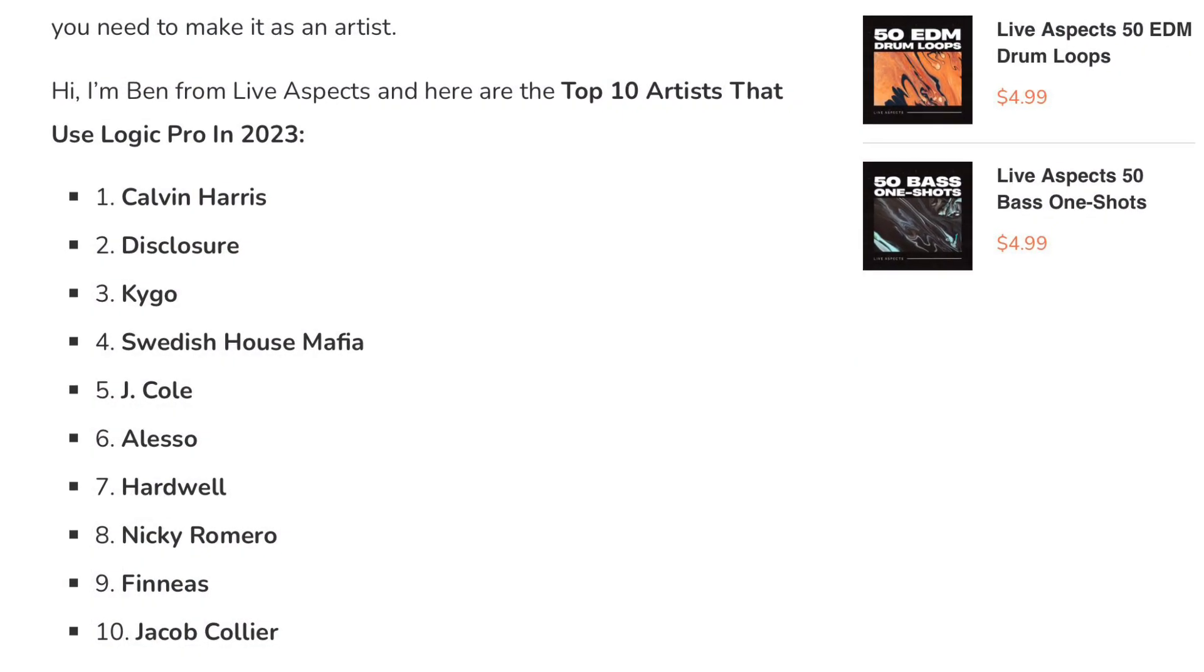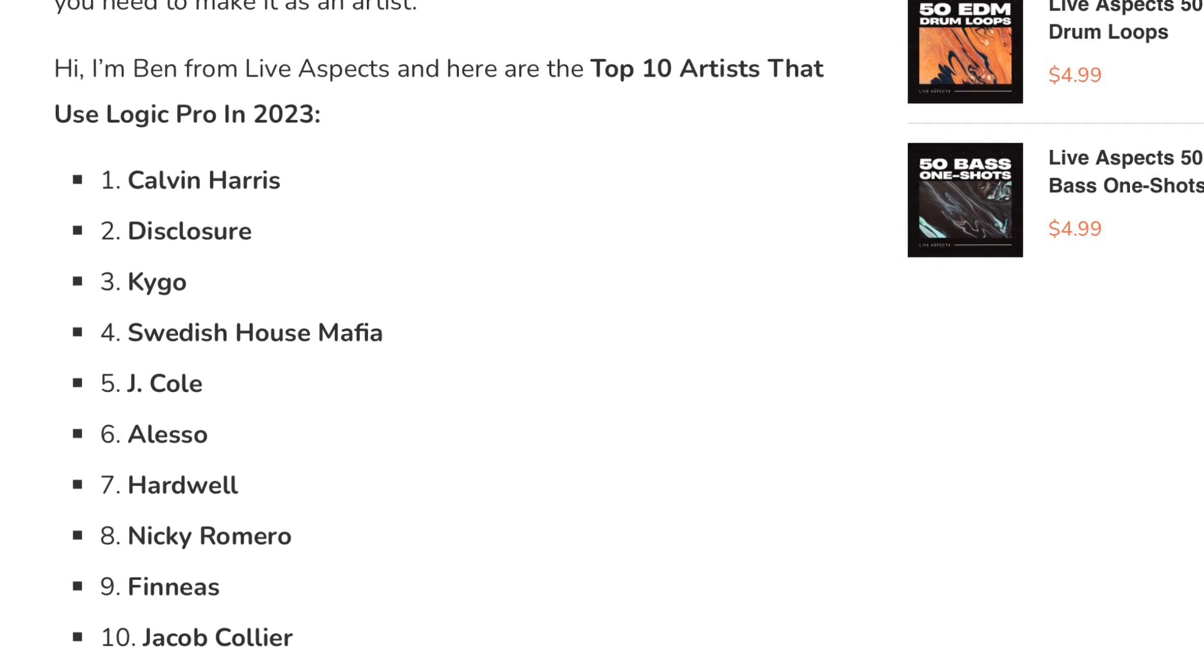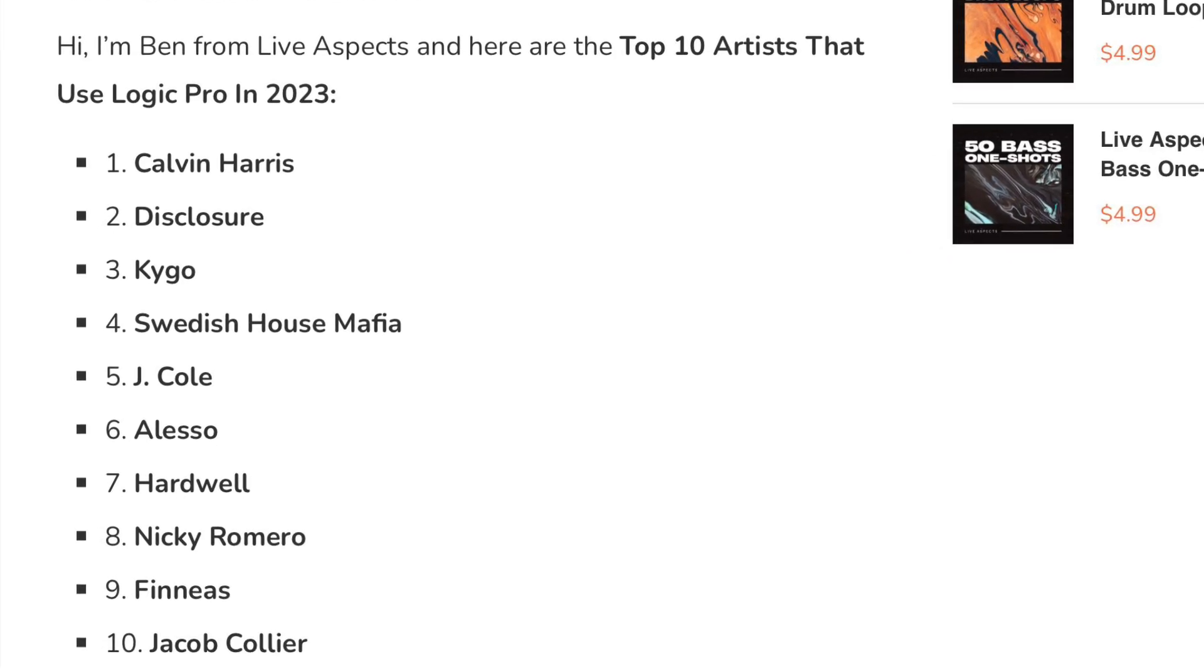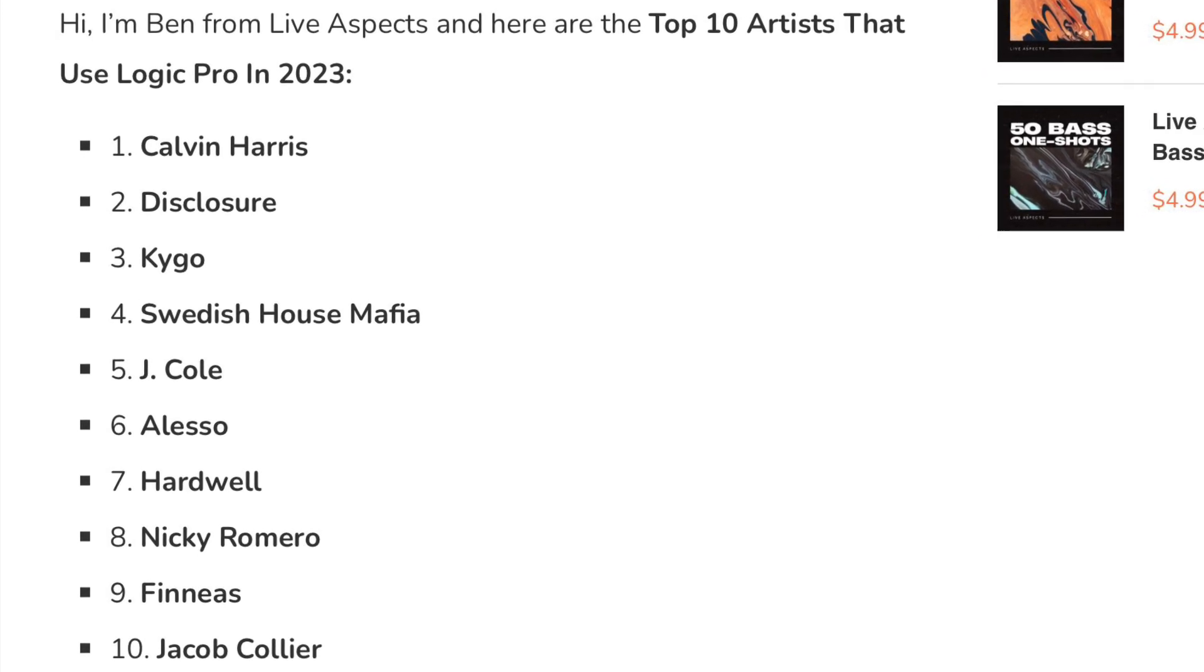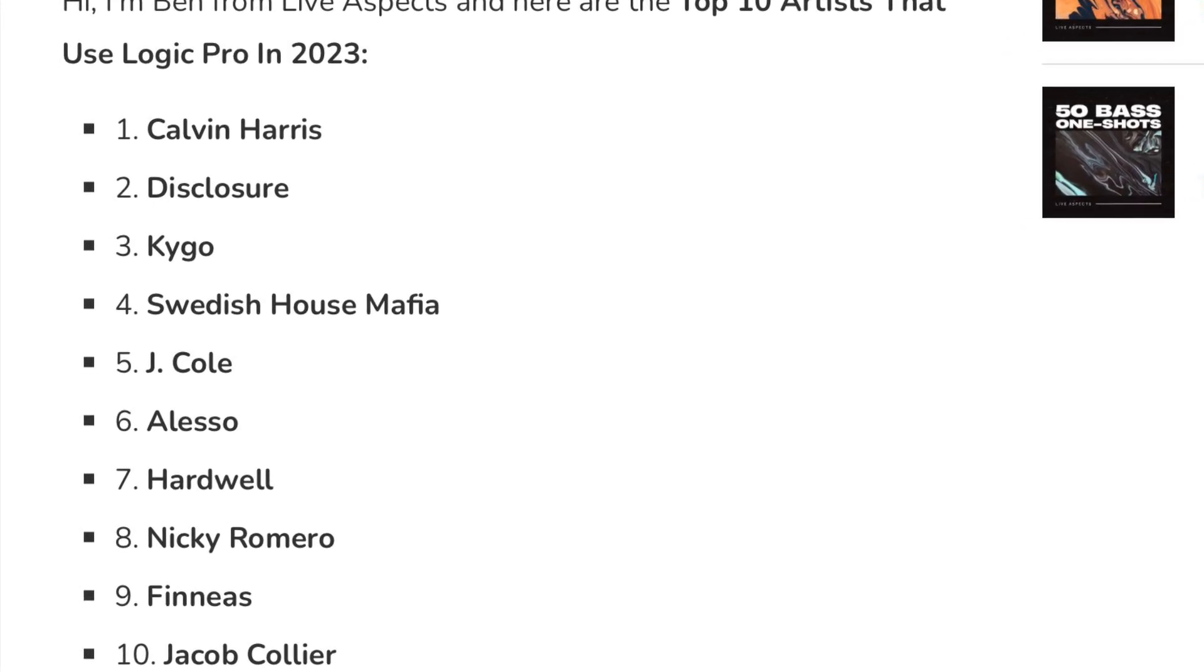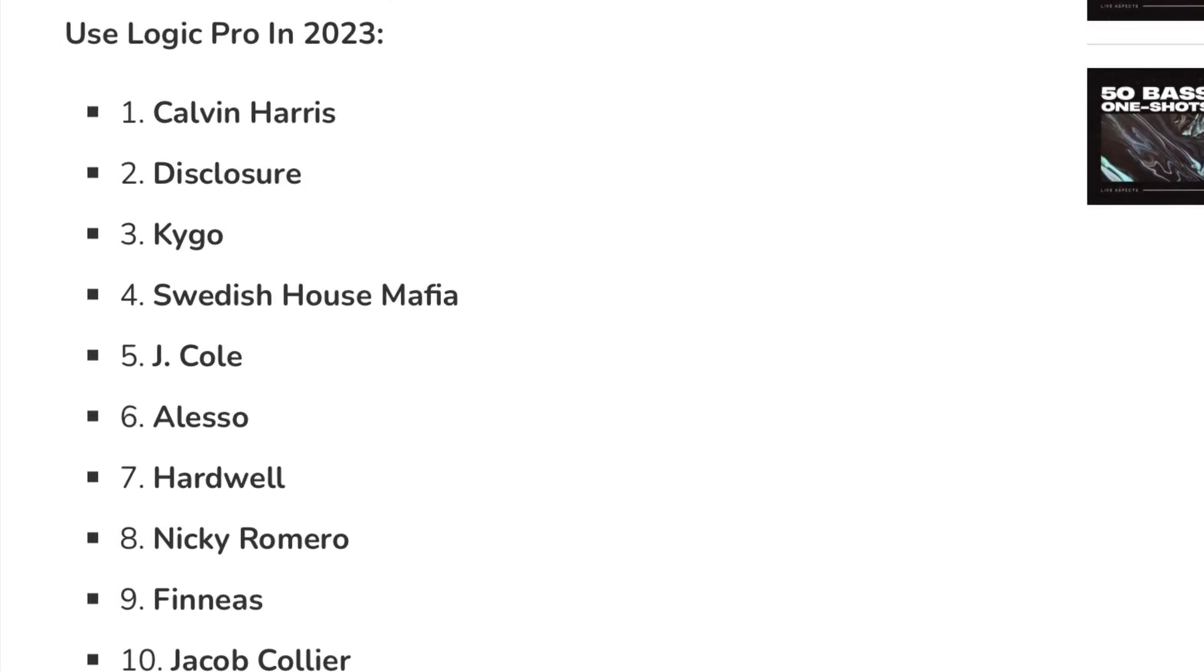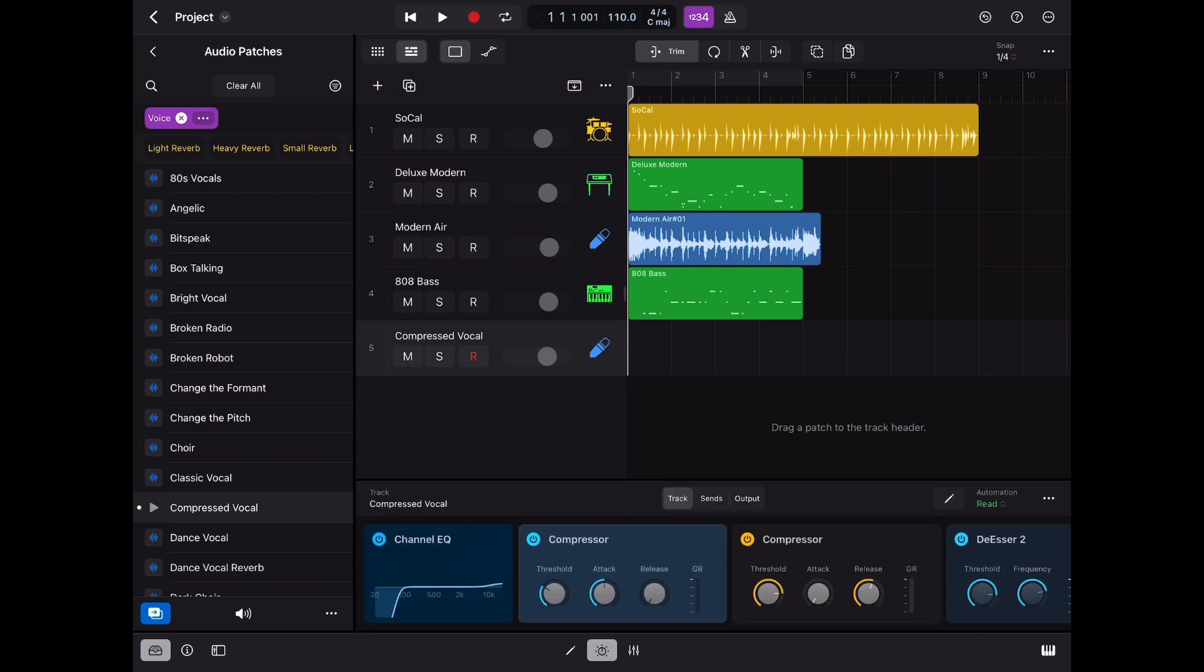The Mac version of Logic Pro is used by many of the top producers in the world like Calvin Harris. So now that it's available on the iPad and will offer a much more comprehensive feature-packed offering over the basic GarageBand is so exciting. So without further ado let's get into it.